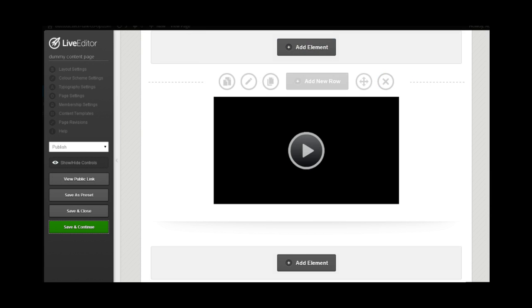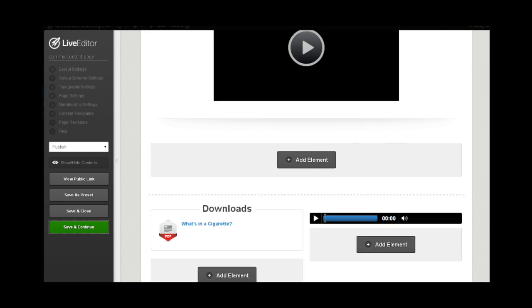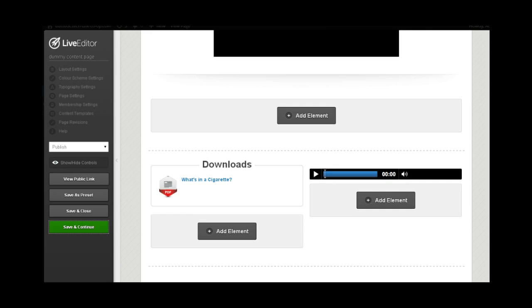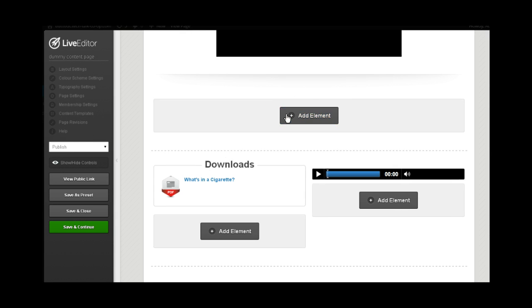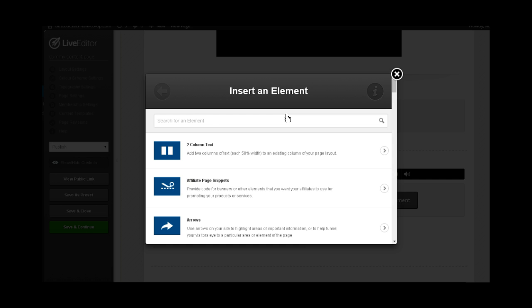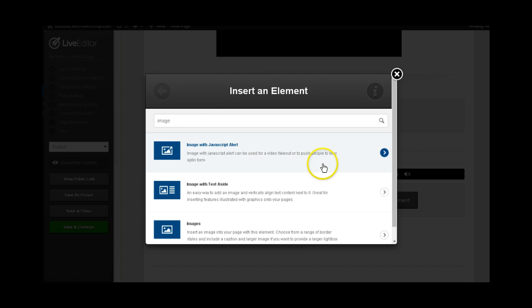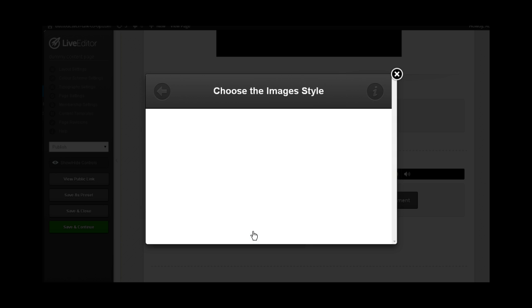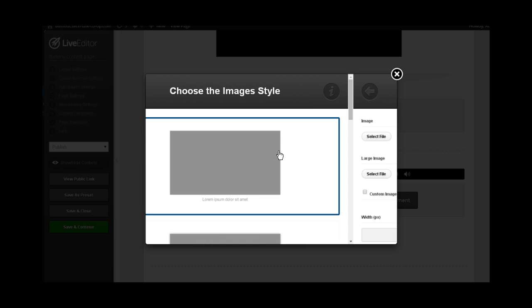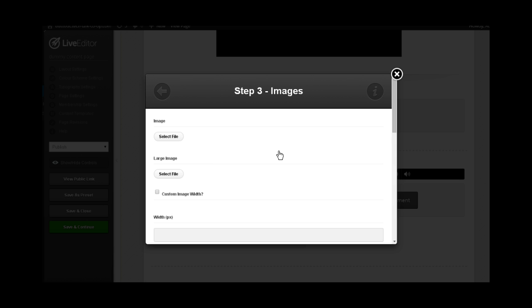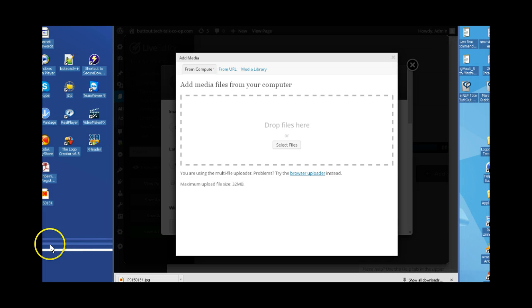The next thing that we know we want to do in terms of the order of things is we will be adding images in here. I think that I will just show you quickly how that's done. It's very easy. Type in image. We're going to do just a plain image with no text associated with it. Select my image, no border. Then I'm going to select my file.